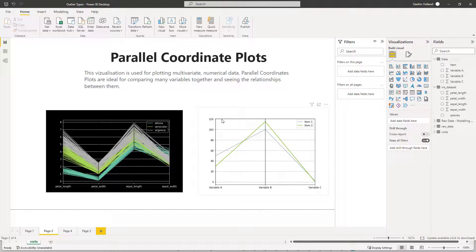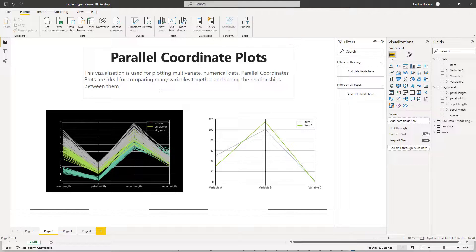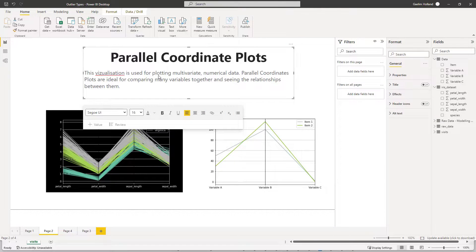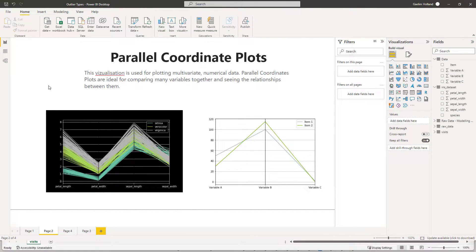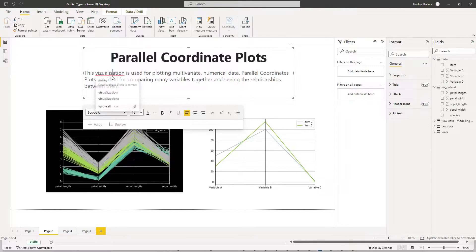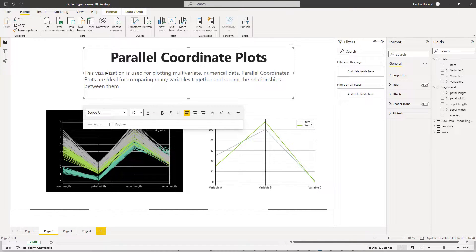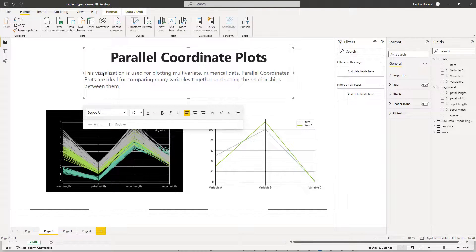These plots are created with some very simple Python code that you can use and easily create and stylize. Let's just take a look at these plots.